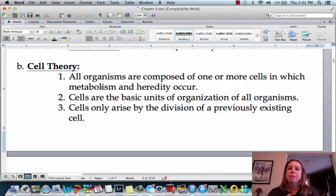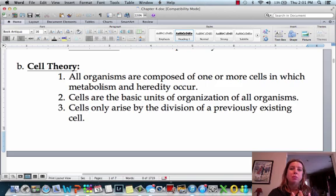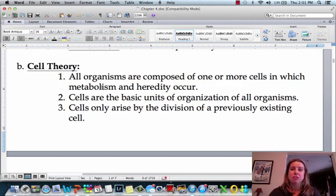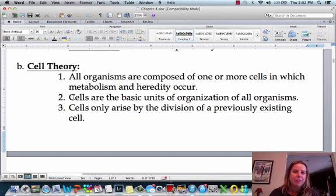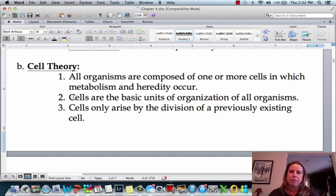Cell theory is just some important facts about cells. The first thing is that any organism we're talking about is going to be made of at least one, but possibly more cells, and metabolism and heredity have to occur. To be considered living, you need to have a metabolism — some way to use energy — and you have to be able to recreate yourself and pass your genetic information on.